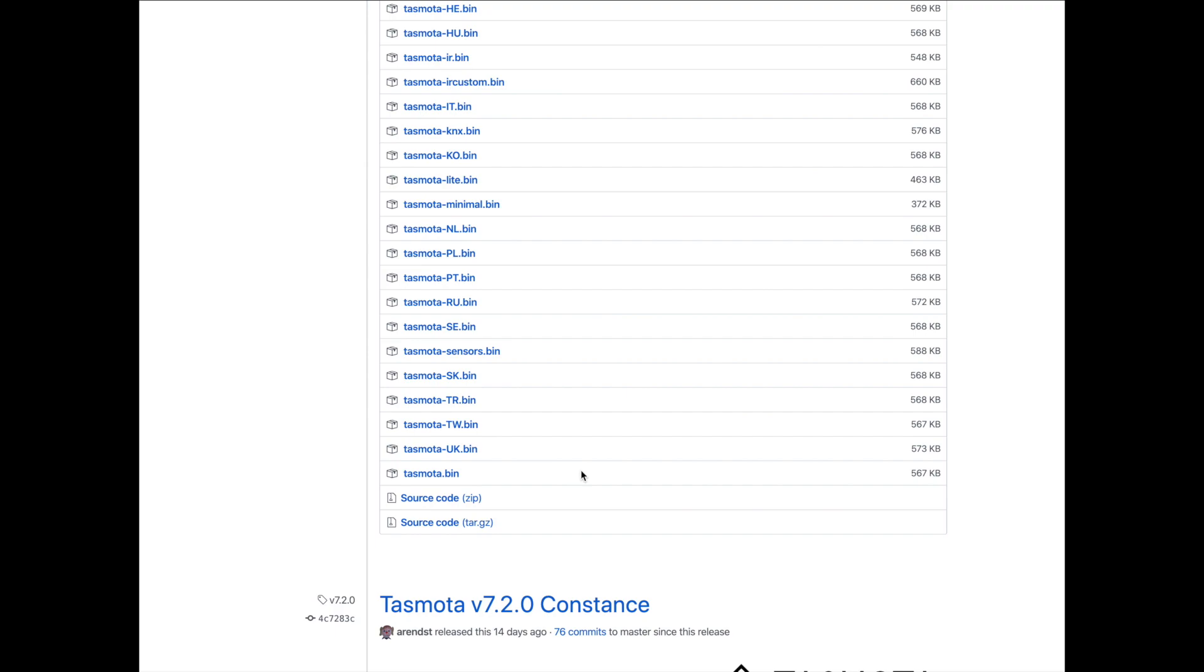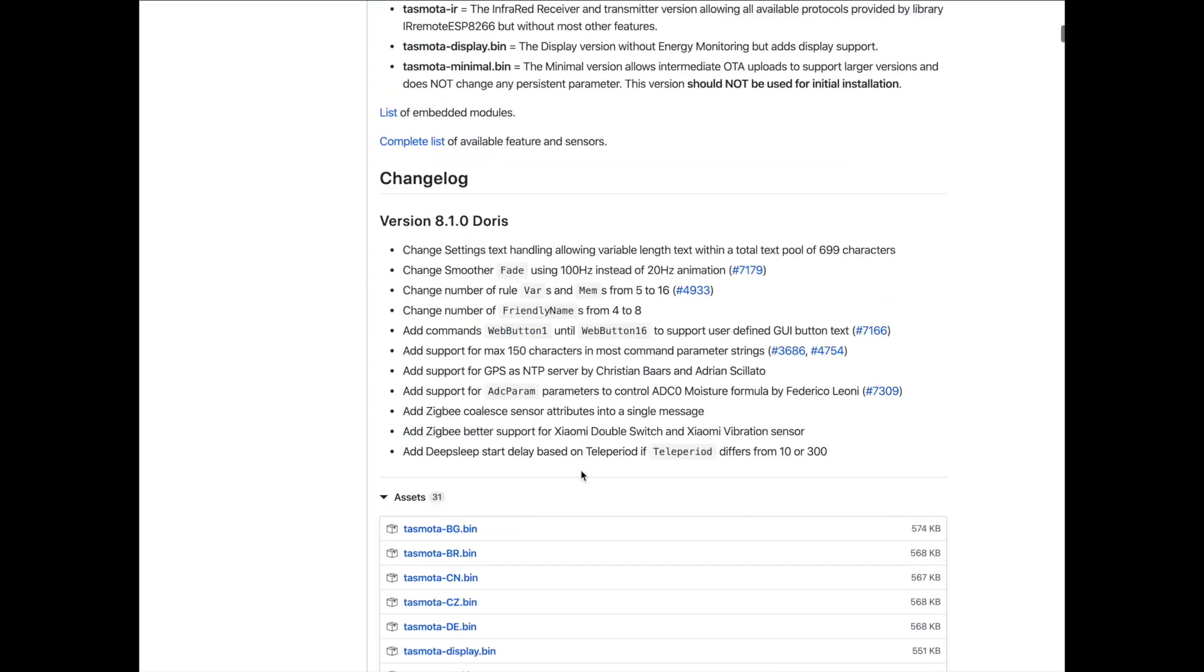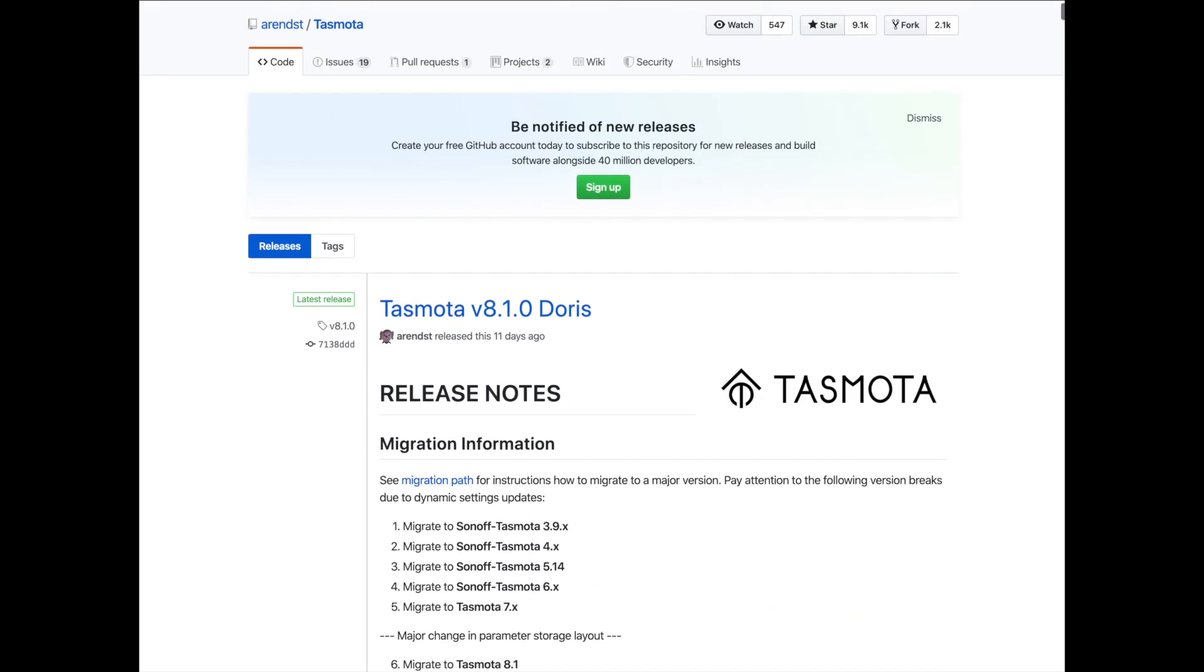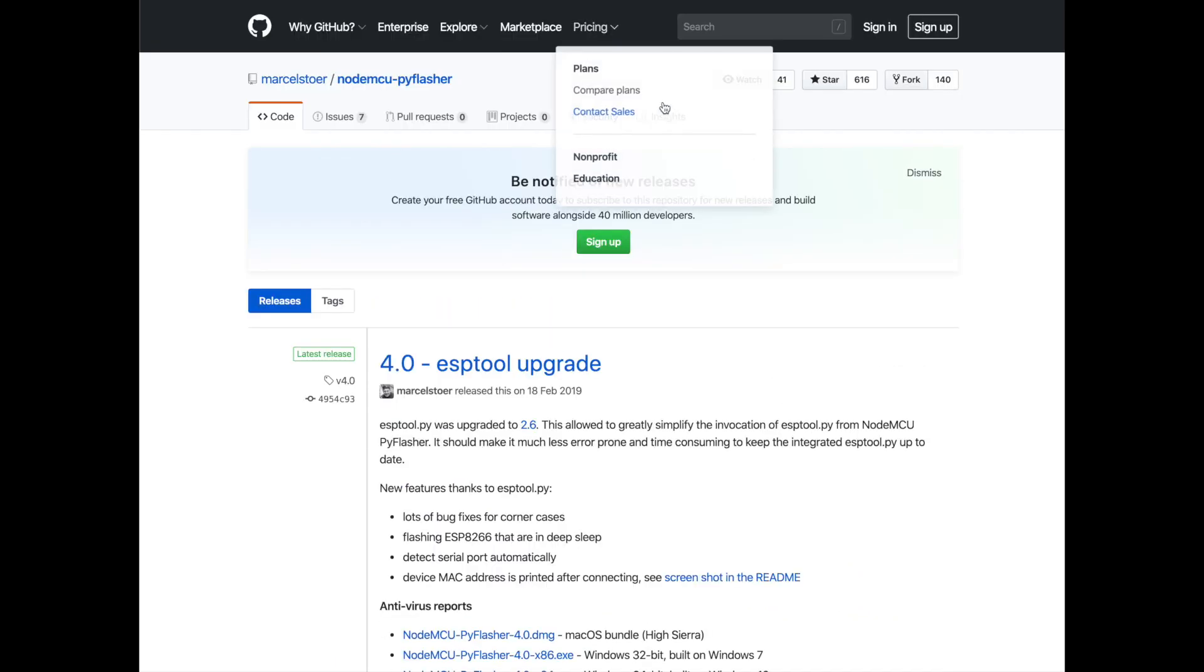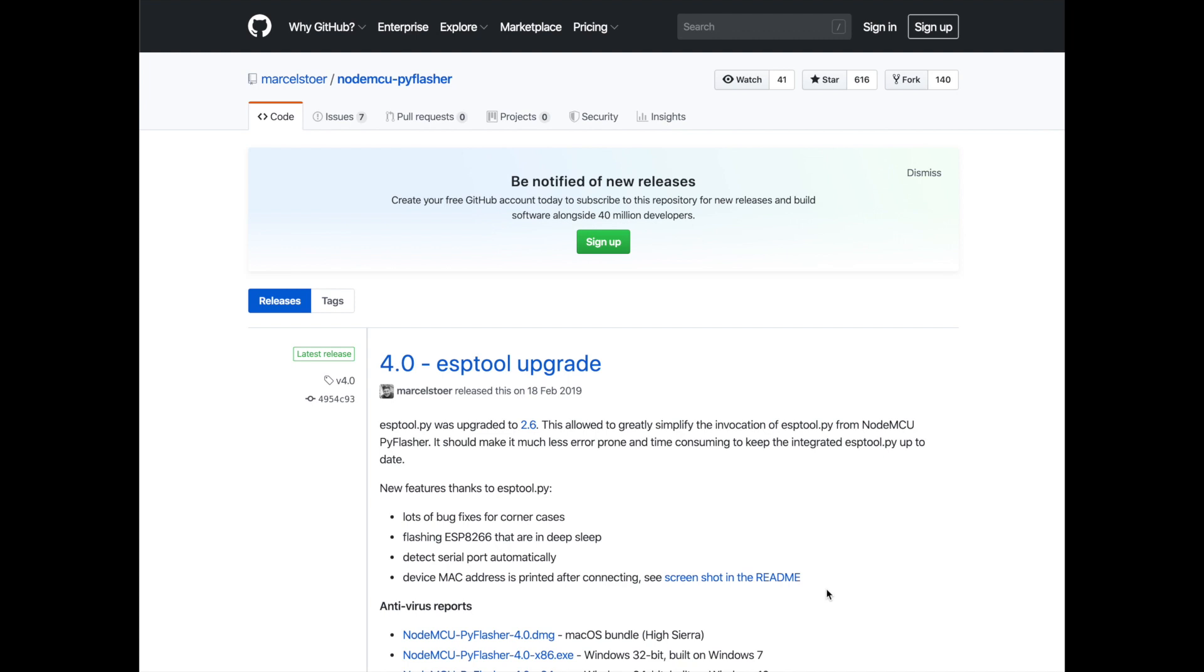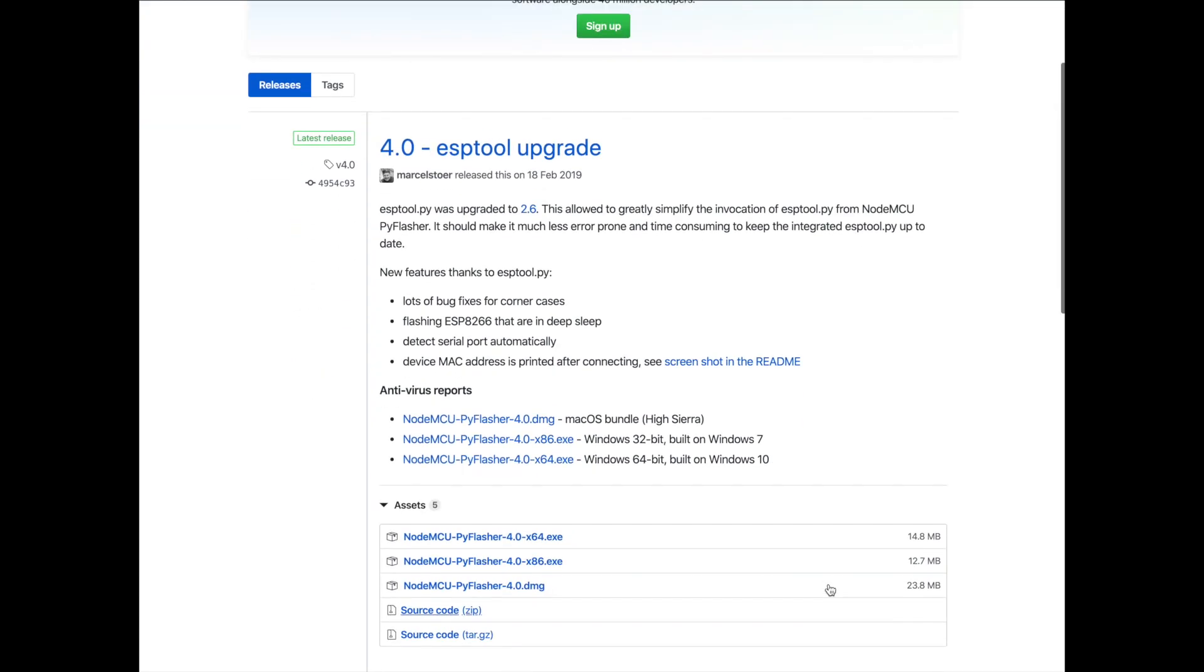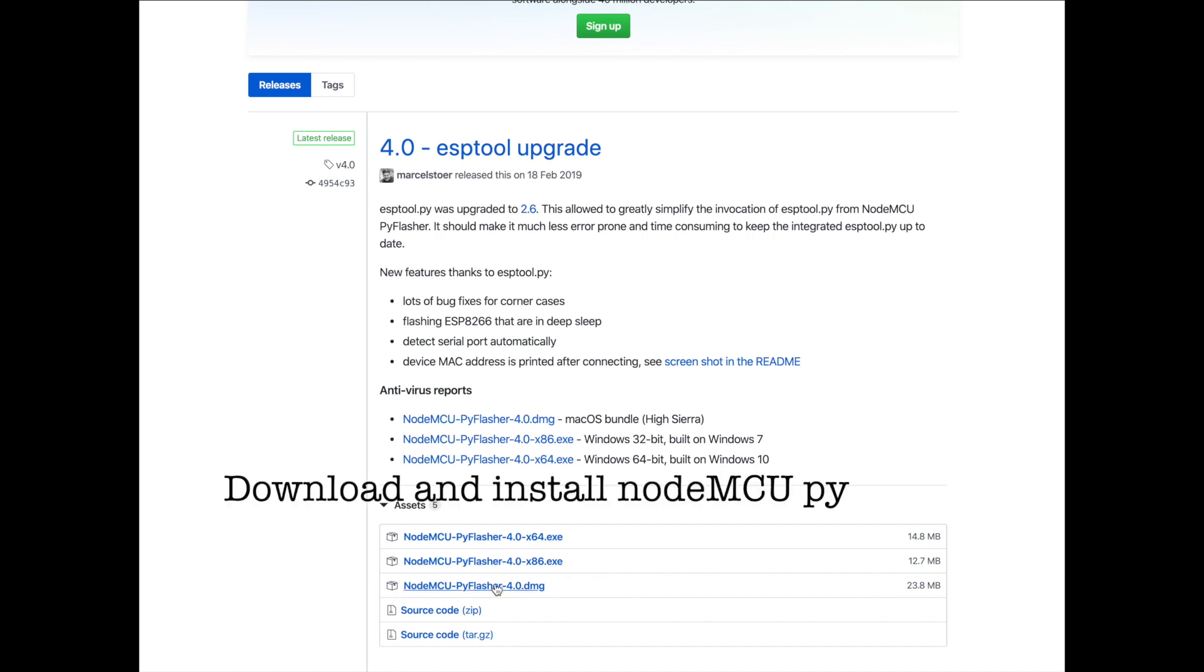Wait a few seconds for the download. Then, similarly, using the link I have attached below, download this version of the flashing software: NodeMCU Pyflasher. Now you can download the PC version. Since I'm using a Mac, I'll download the Mac version.